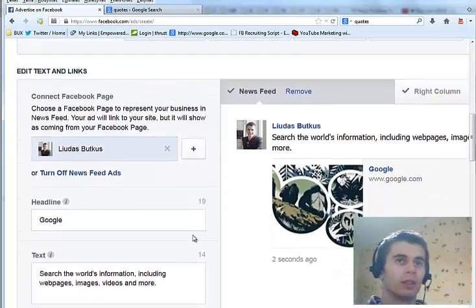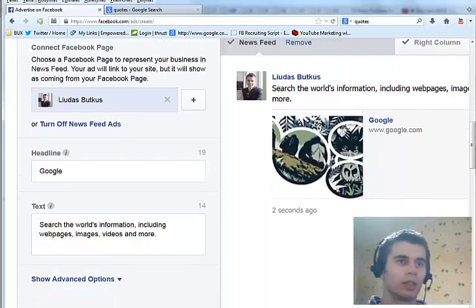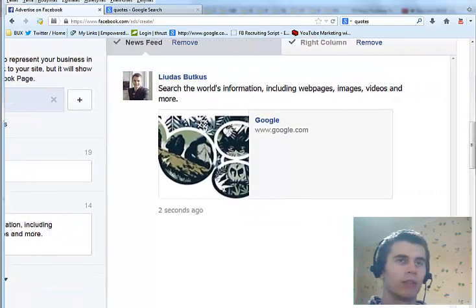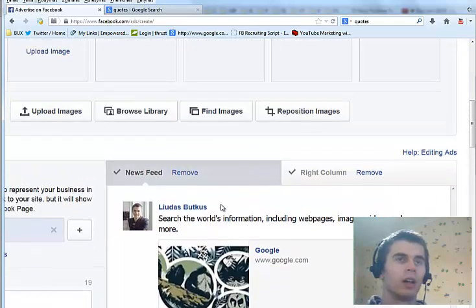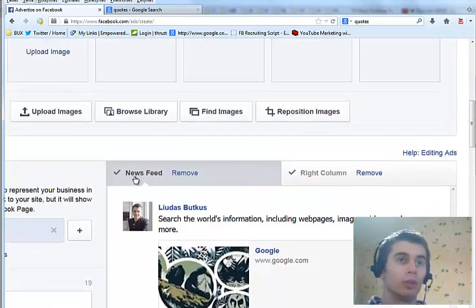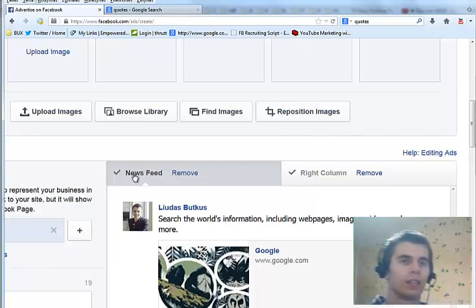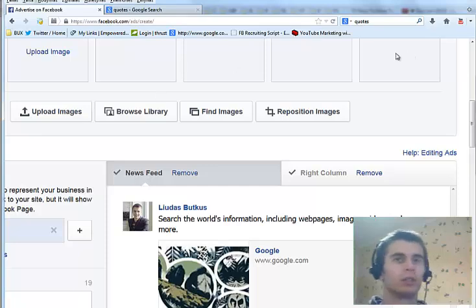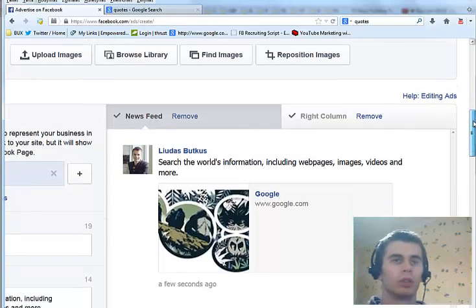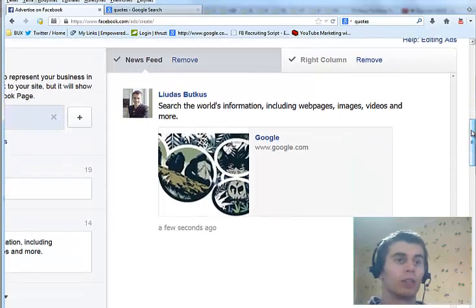Next, here you can see that you can advertise either on newsfeed, which is very expensive, or on right column. Though newsfeed has a very high click-through rate so it can also bring very good results.